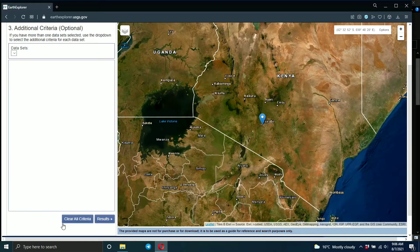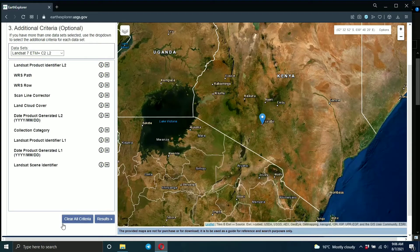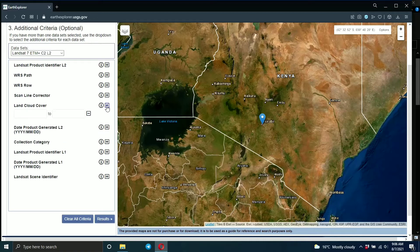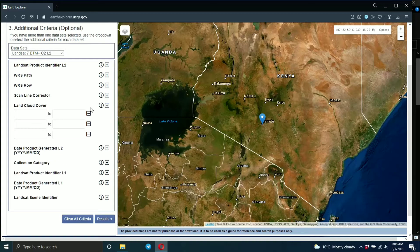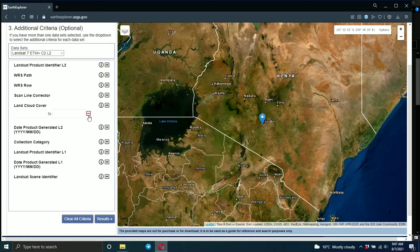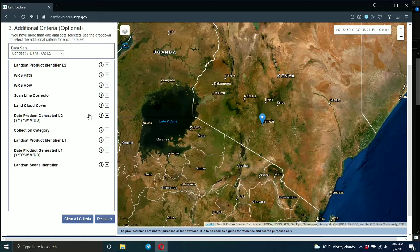After choosing the dataset, go to the additional criteria where you can add more filters. For example, cloud cover — you can set the range, maybe zero to ten percent. Most of the time you'd want an image with less cloud cover. You can also input path and row if you have that information. This helps filter your results so you get fewer, more relevant images.